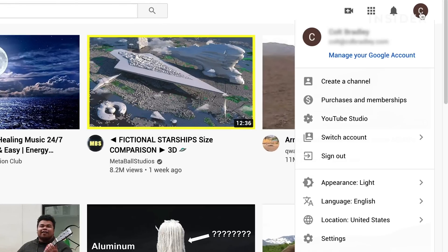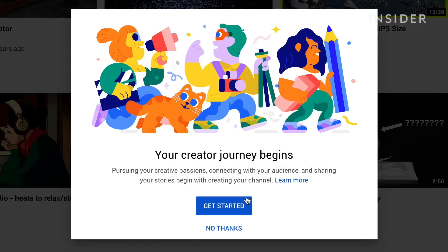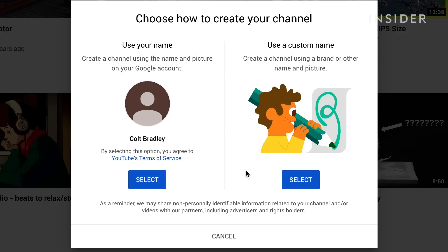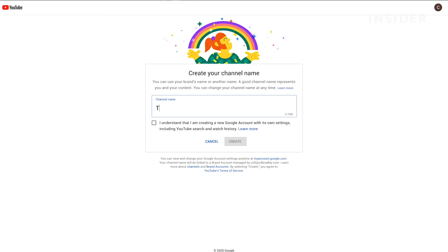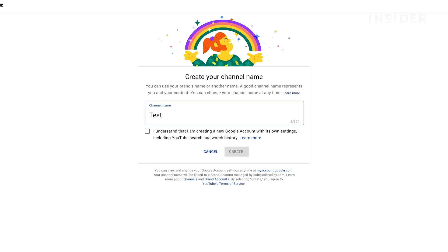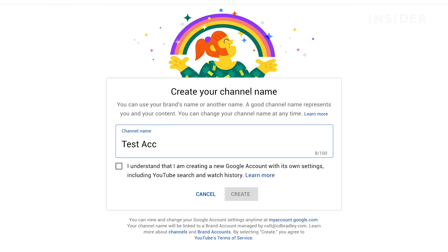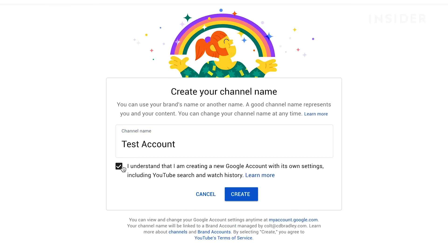To create one, you should first sign in to YouTube with the Google account you want to use to create a new channel. Then click your profile image, then create a channel. Choose get started, then click select under the option that says use a custom name. This will take you to a new page where you'll enter the brand account name that you want to use. Agree to the terms, then click create to save.